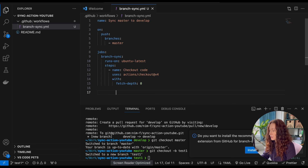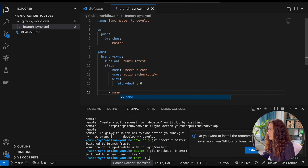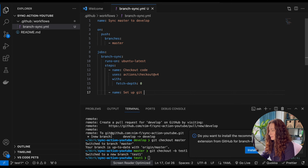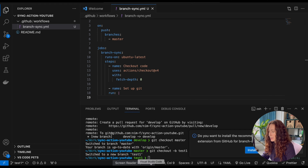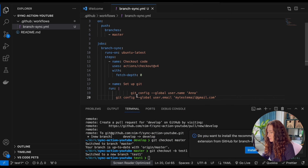Then we are going to configure a git user that will perform this action. Another step is called 'set up git' and we need to run a couple of commands — I'll just copy-paste them since I'm lazy to type, so I'm copying these git config commands.